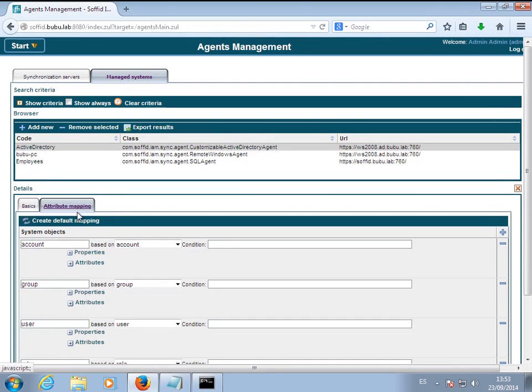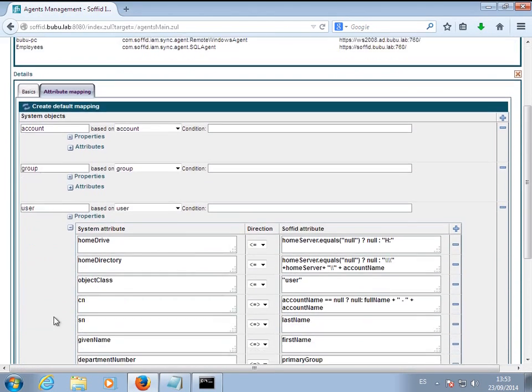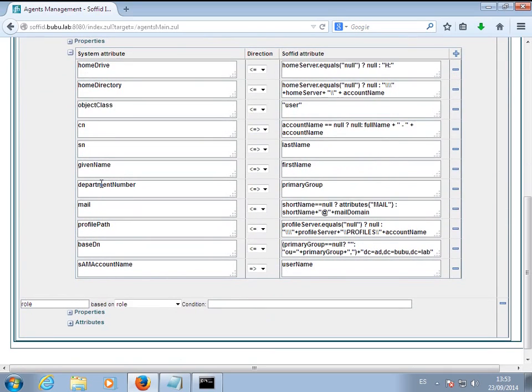This authorization is automatically spread to the Active Directory using the Active Directory agent.